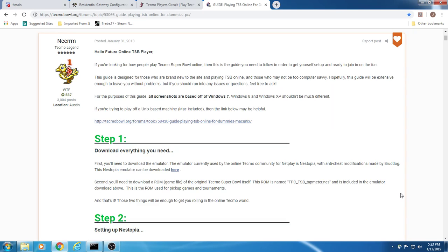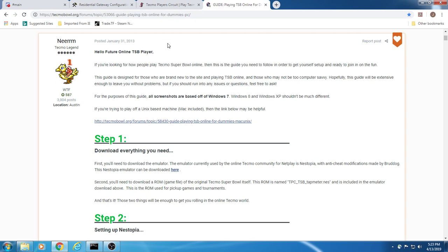Hello, my name is The Rook and today I'm going to be walking you through the Playing Tecmo Super Bowl Online for Dummies for the PC guide that can be found on the TecmoBull.org forums. I'm going to walk you through the process of someone else hosting a game and you joining it, then you hosting a game and someone joining you, and then the process of using our server to host a game so that you and another player can go up against each other.